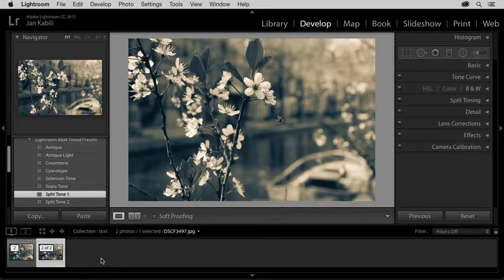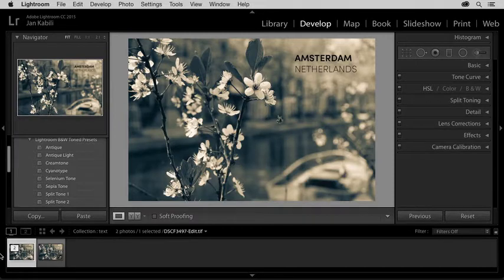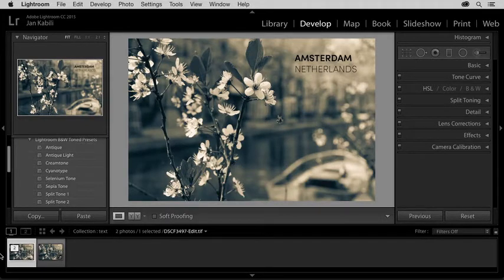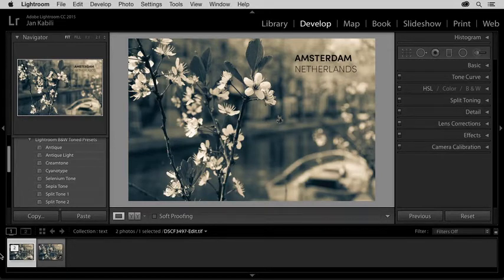I'm going to select the TIFF in the filmstrip, the one with the text, and what I'd like to do is take this photo back over to Photoshop for another round of editing because I've changed my mind about the text. I'd rather it be white than black.